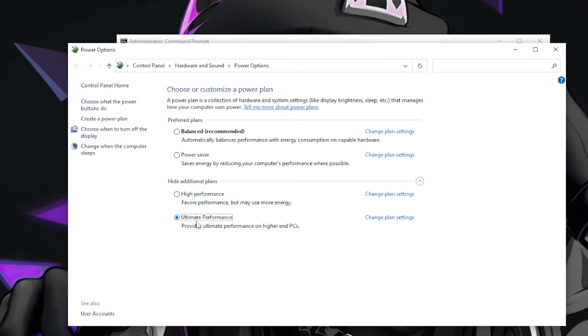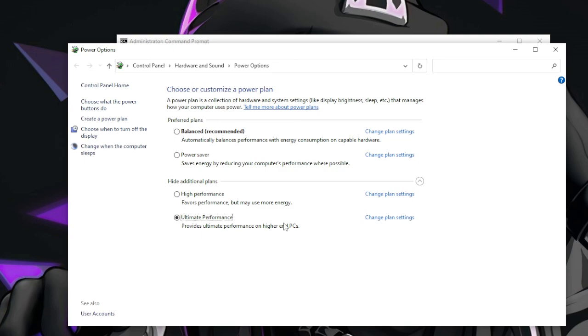You can see it provides Ultimate Performance on higher-end PC, so just make sure that you have the higher and good hardware for your PC. It won't work properly on the lower-end PC, like on old PC where you'd not have good configuration, good RAM and processor.